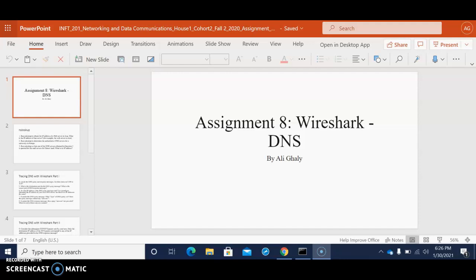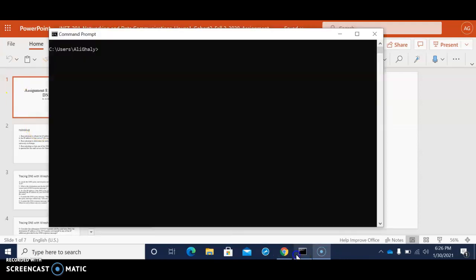Today we're going to do Wireshark lab 3 which is the DNS lab. Right now the first thing that we gotta do is practice the NS lookup. In order to access the NS lookup we gotta open command prompt which is here and you can see it's already open.